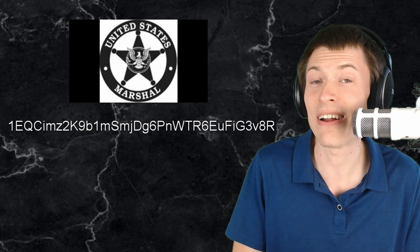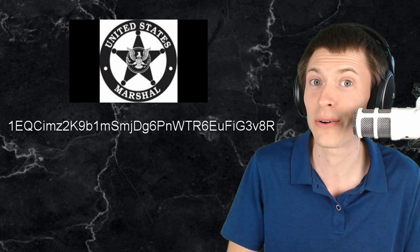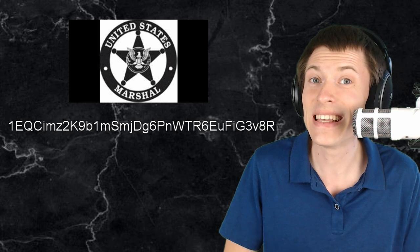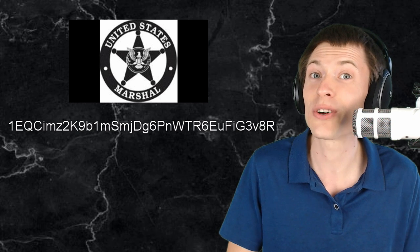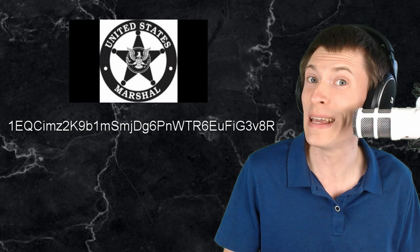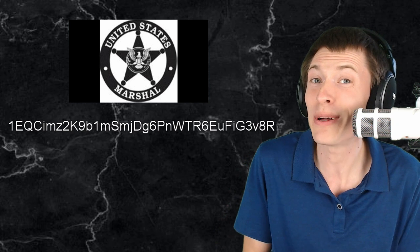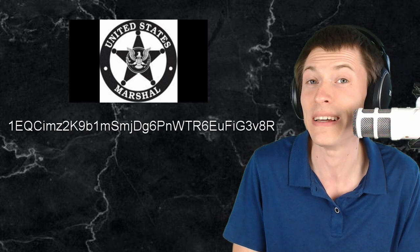In fact the U.S. Marshals Service recently did an auction for Bitcoin. People could bid for Bitcoin and they insisted that the winners call them on the phone so that they could speak the payment address. They didn't want to send their Bitcoins to the wrong place.